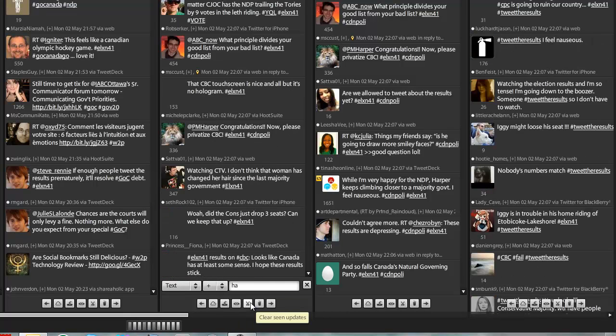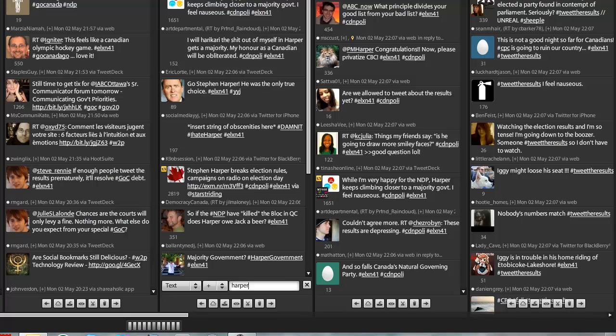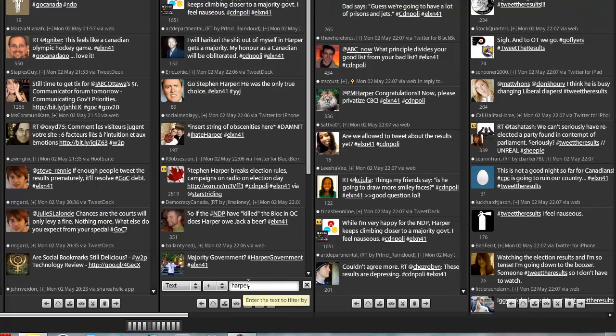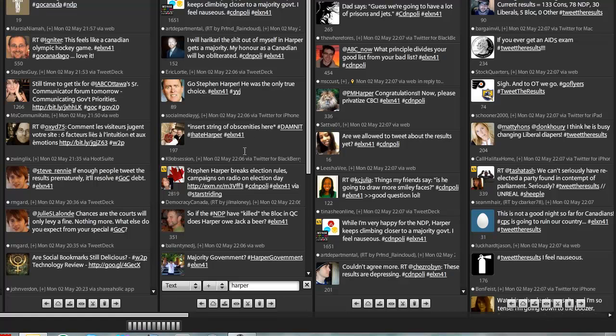So if I want to only track tweets talking about Harper, but within the ELXN 41 hashtag, I just type in text plus Harper, right? And now only tweets mentioning Harper will come in.